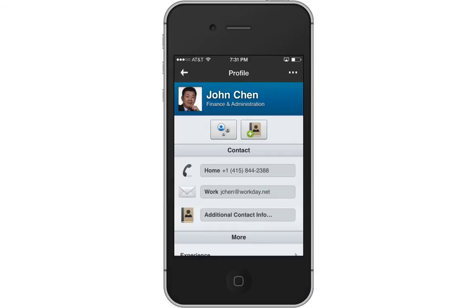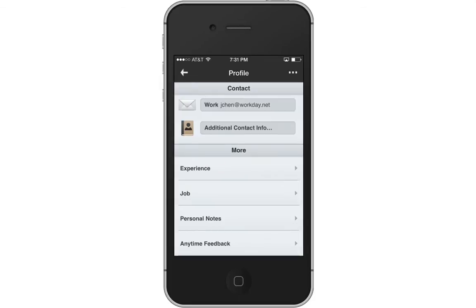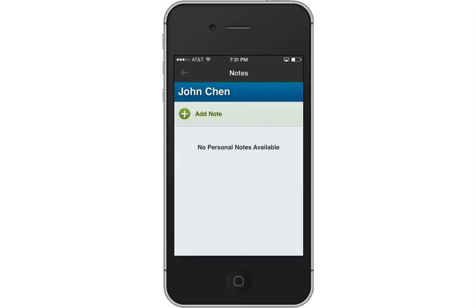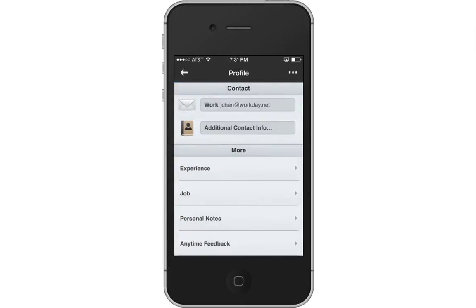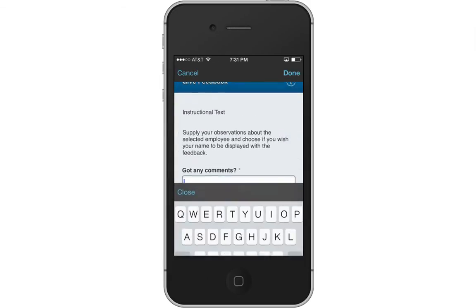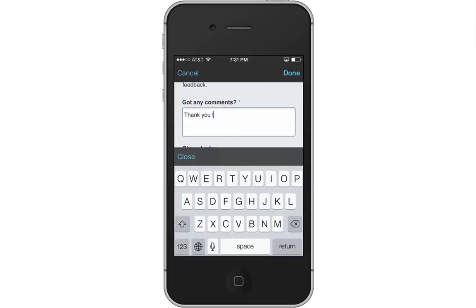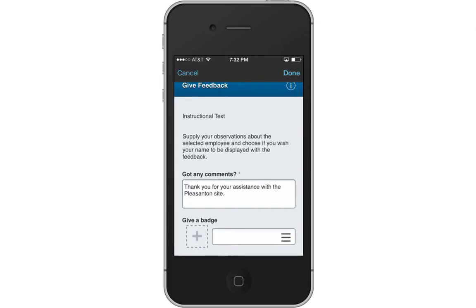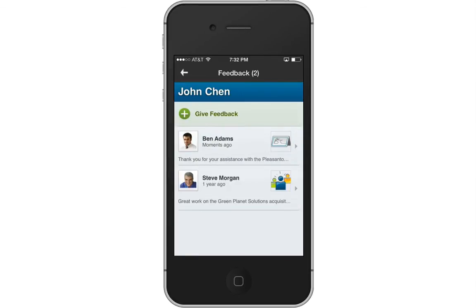The Related Actions button lists additional actions you can perform. Scroll down to access John's experience, job details, personal notes, and anytime feedback. It is important to mention that personal notes can only be viewed by you, while anytime feedback is public information that everyone can see. Feedback allows you to share your experiences and thoughts about another individual with other members of your organization. Your feedback will be displayed under John's Anytime Feedback for others in your organization to view.